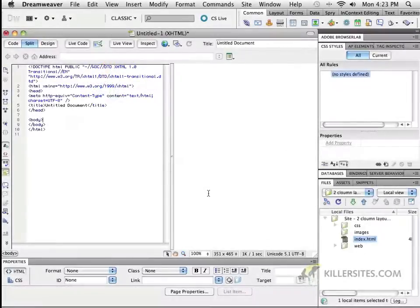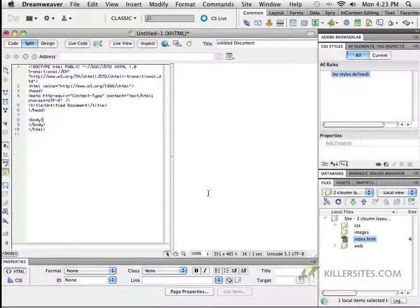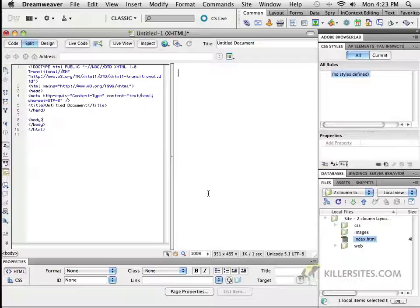Now we've seen a little bit about working with tables and we've discussed how that's an older method of dealing with layout. Before we actually get into some concrete examples of how to achieve layout ourselves by using CSS, and more specifically by using something called an ID which we haven't seen yet, so we'll get to that eventually.